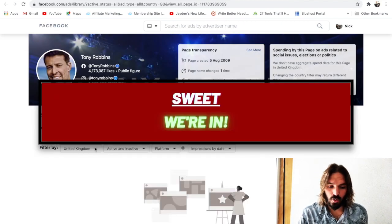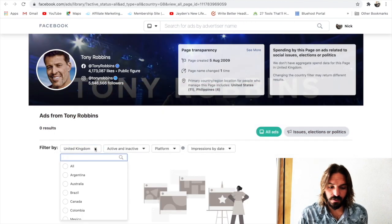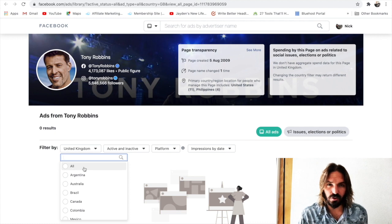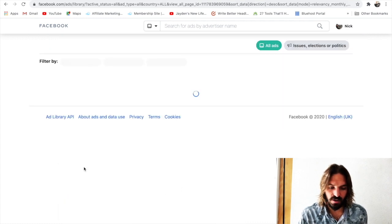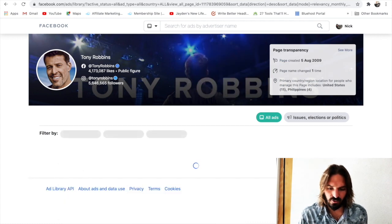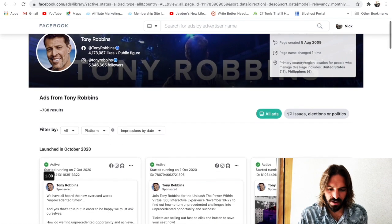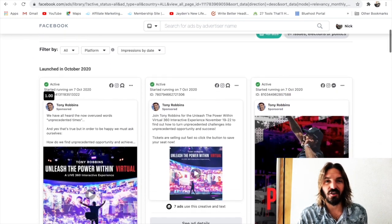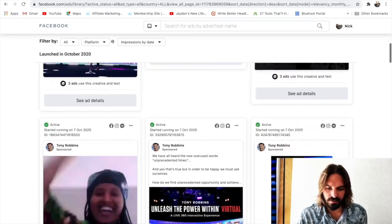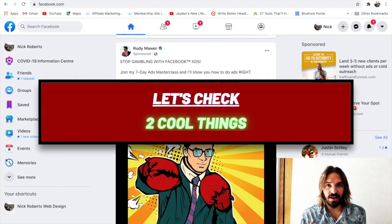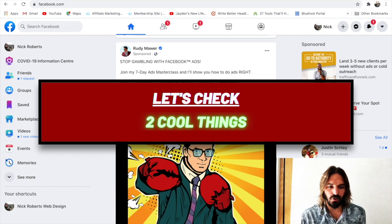What you wanna do is filter by All. It usually defaults to whatever country you're in or signed up as, but if you just hit All, then you can start seeing all the ads.